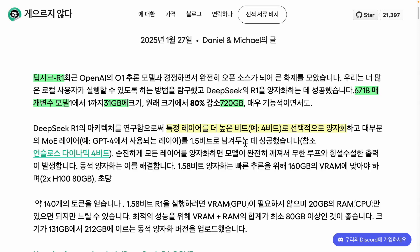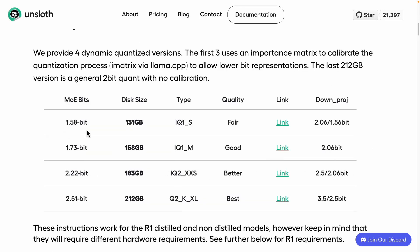Various attempts were made, starting from as low as 1.58 bits. With an average of 2.51 bits, the required disk space can be significantly reduced from the original 720 gigabytes to a range of 131 to 212 gigabytes. This means AI engineers no longer need to connect multiple Mac Minis. It has now become possible to run these AI models on a single high-performance MacBook, meaning on-device AI could rapidly spread across various applications.